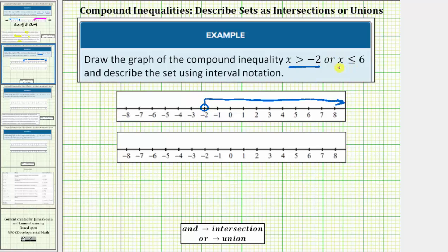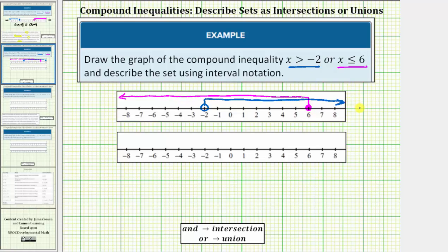And now we graph x less than or equal to 6. 6 is in the interval, so we make a closed circle or closed point on 6. It says x less than or equal to 6, so we have an arrow to the left. To the right we're approaching positive infinity, and to the left we're approaching negative infinity.